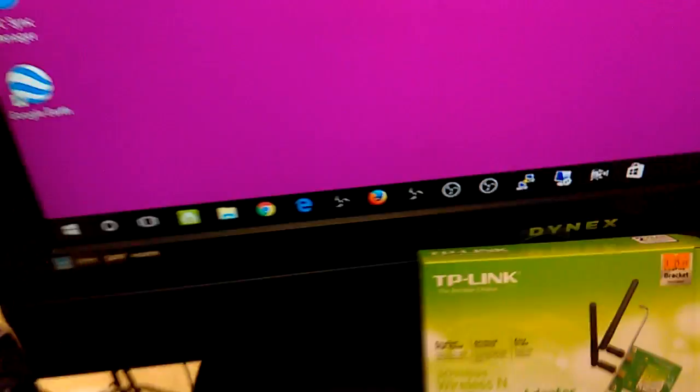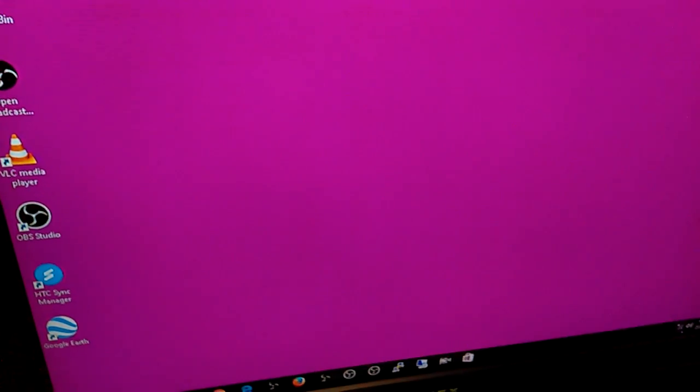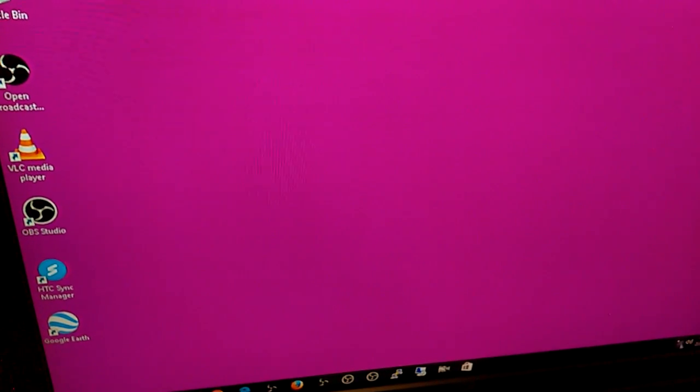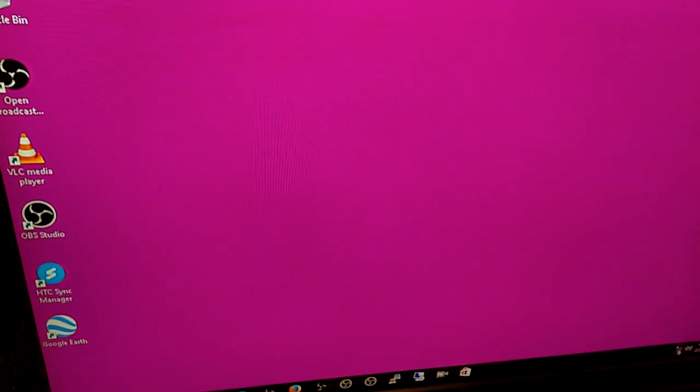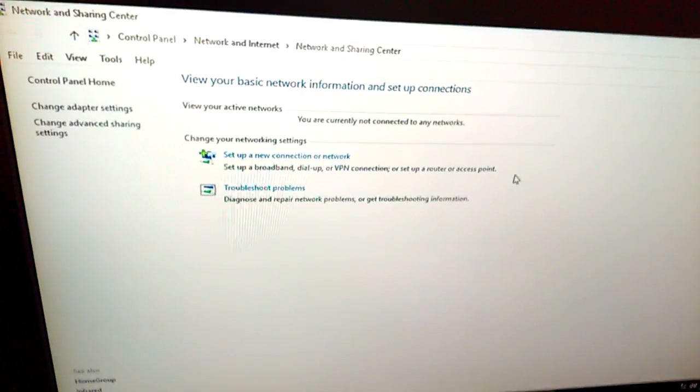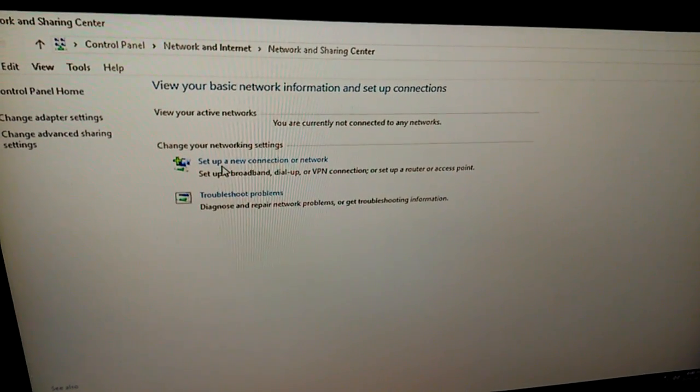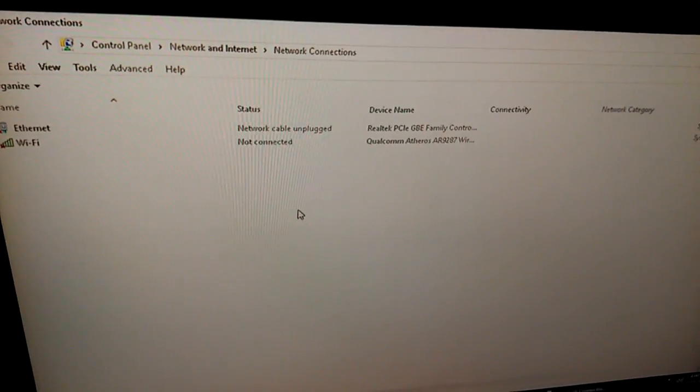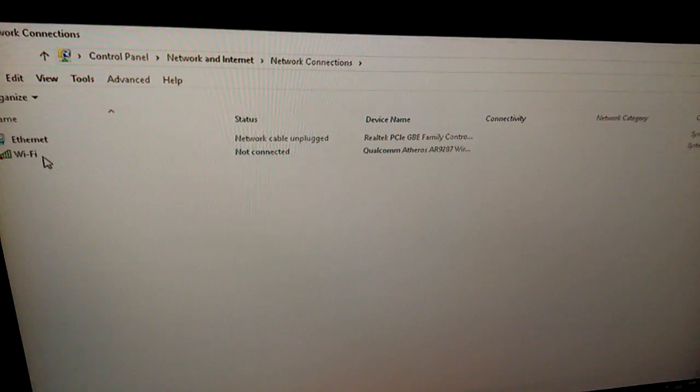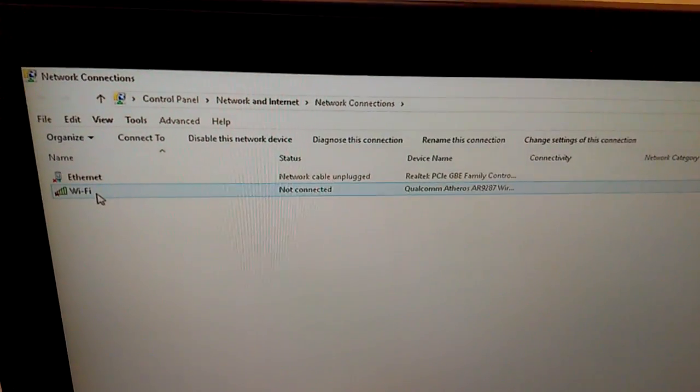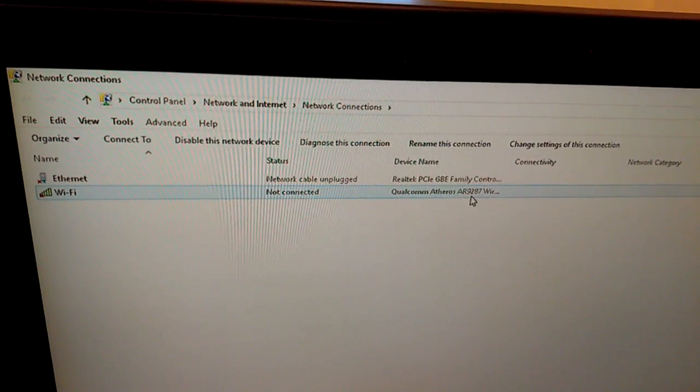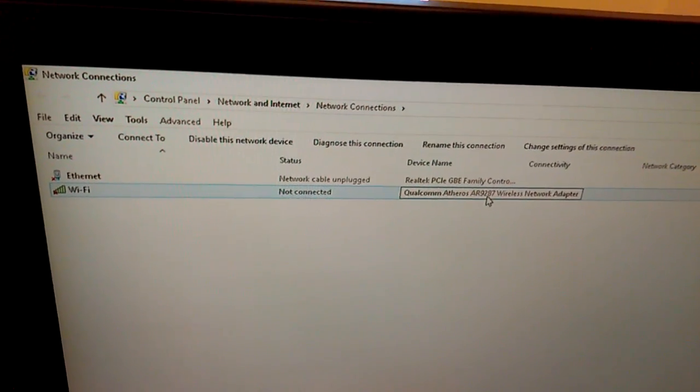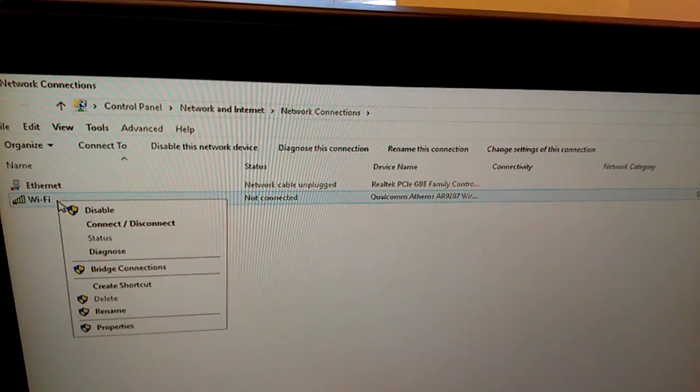Now what I want to do is I want to unplug my Ethernet cable because I was using a router, so we're going to unplug the Ethernet cable and we're going to see if this will work right out of the box. Let's open network and change adapter settings. There's the Ethernet, there's the Qualcomm Atheros AR9287 wireless network adapter, and we'll see if it'll connect.